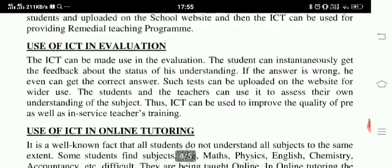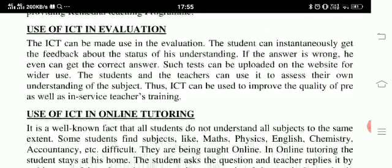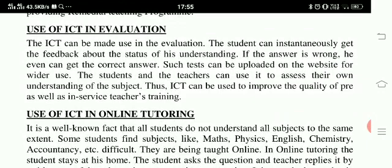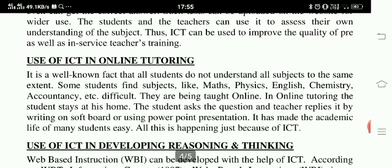Use of ICT in evaluation. ICT can be used in evaluation. The student can instantaneously get feedback about the status of his understanding. If the answer is wrong, he can even get the correct answer. Such tests can be uploaded on the website for wider use. Students and teachers can use it to assess their own understanding of the subject. Thus ICT can be used to improve the quality of pre-service as well as in-service teacher training.